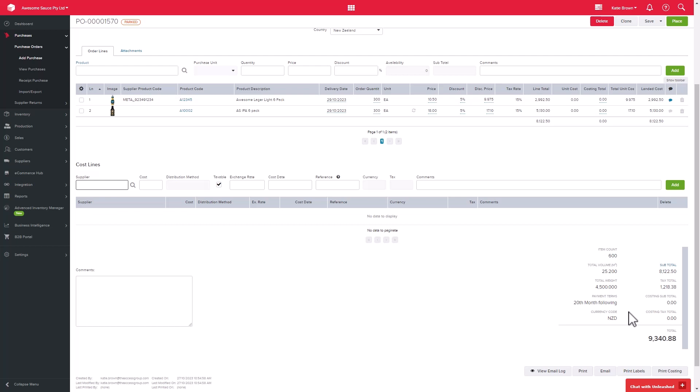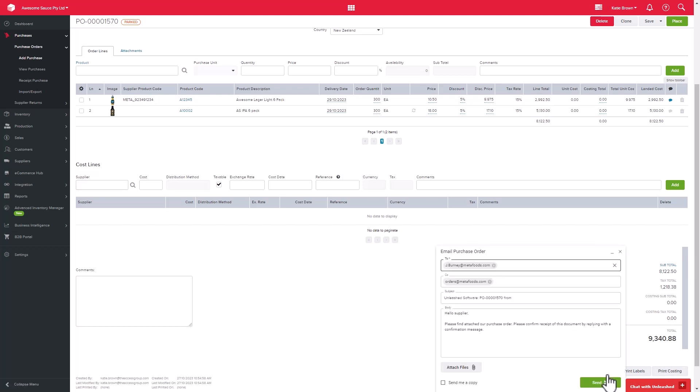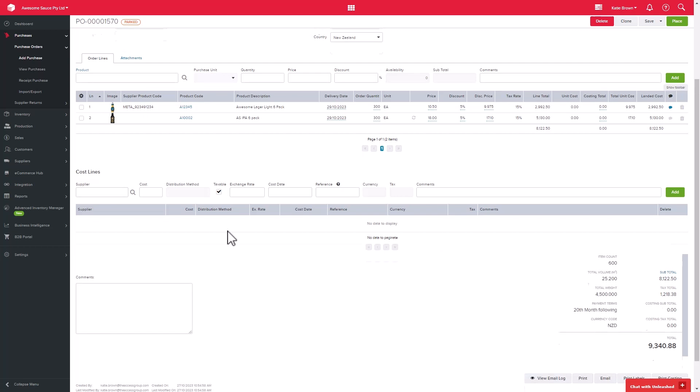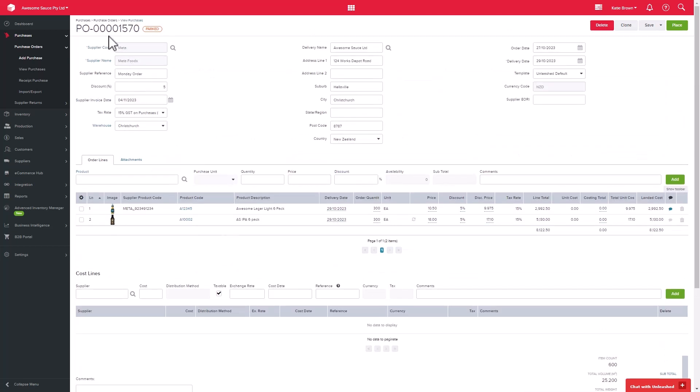Below the section are buttons to print the costing if relevant, and also to print the labels, the purchase order, and email it off. If you click on email, a form will pop up which is pre-populated with the supplier's email address, ready to be sent.